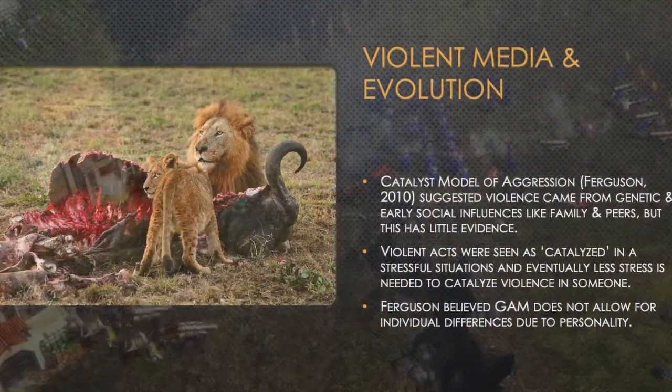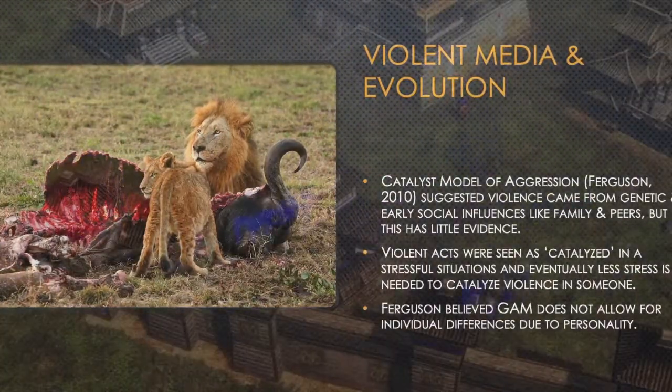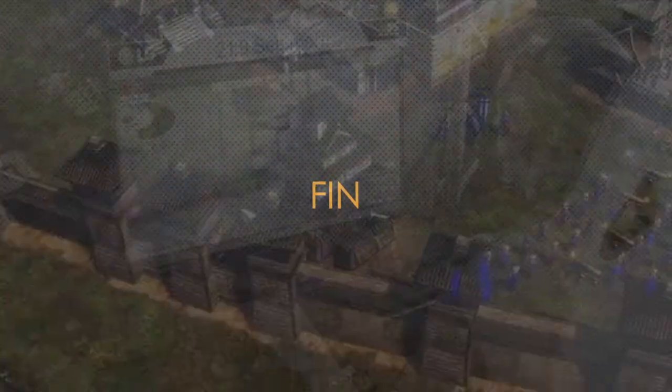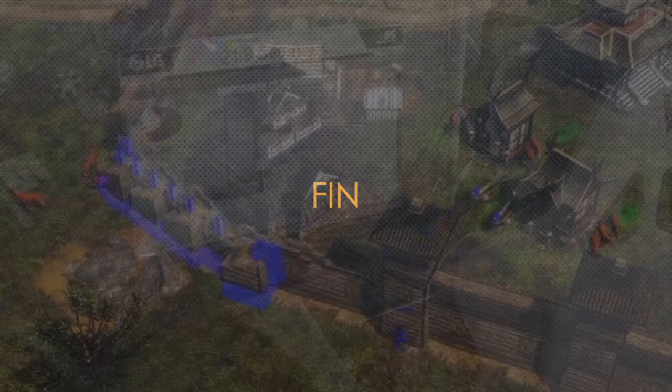Ferguson believed that the general aggression model did not account for individual differences due to personality. Therefore, we looked at the different models — such as social learning theory, the general aggression model, and the catalyst model — in how they explain the effects of media violence on aggression. It would be important to critically evaluate each of these theories, since, like anything, they have strengths and limitations.